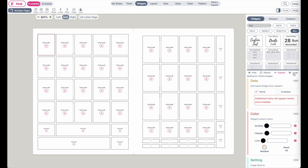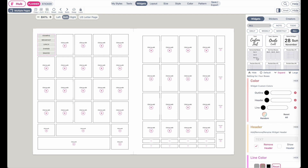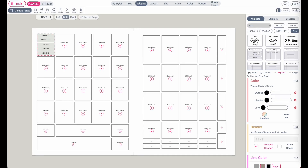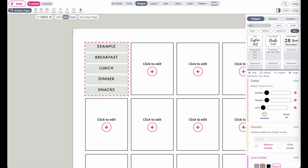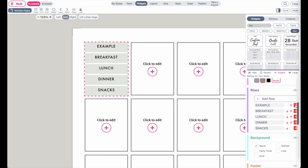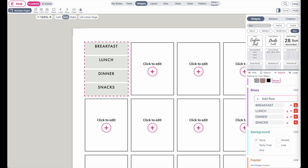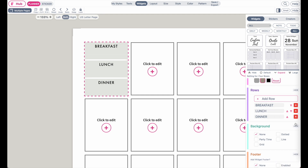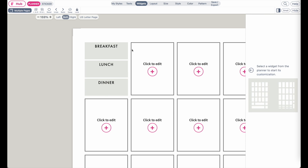For example, you can create a meal plan sticker by clicking on Horizontal Box — it will apply this kind of sticker. You can further customize it by removing the example box and the snacks box, so now you have a sticker for breakfast, lunch, and dinner. This exact sticker is 1.5 inches wide and around 2 inches long.